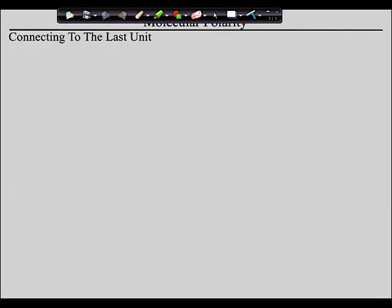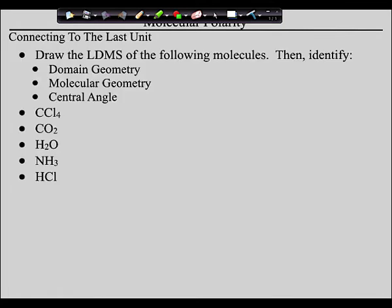That's what we're going to do today — introduce you to polarity. To do this, we need to go back and connect to the previous unit. In your notes, make Lewis dot structures about two inches across, then write down the domain and molecular geometries and angles for these substances. This stuff is not going to go away — you're going to be drawing these structures a lot for the next unit and throughout the year.